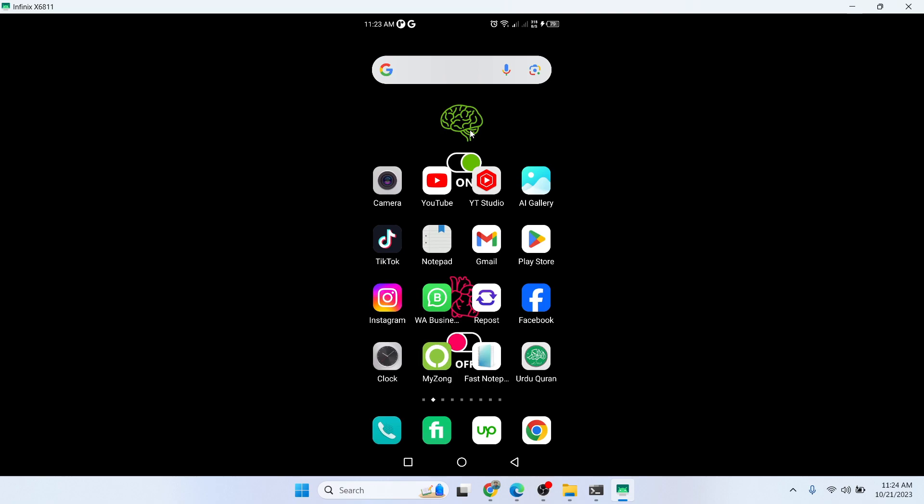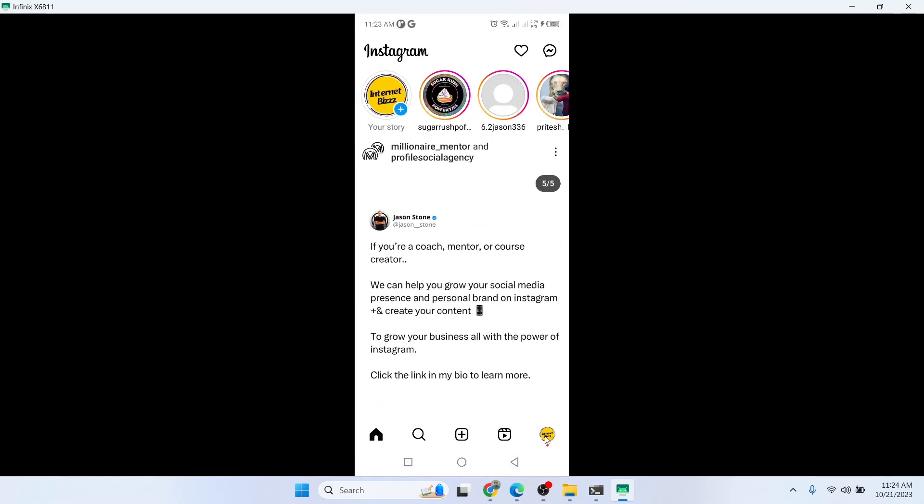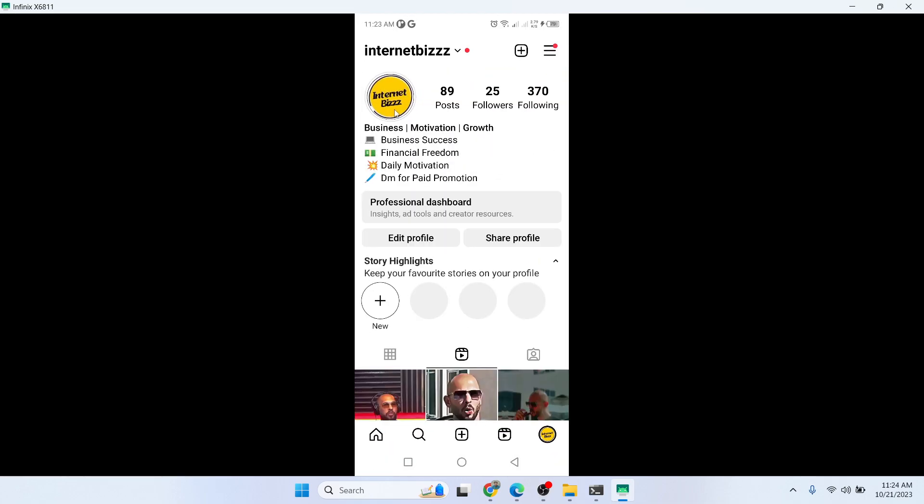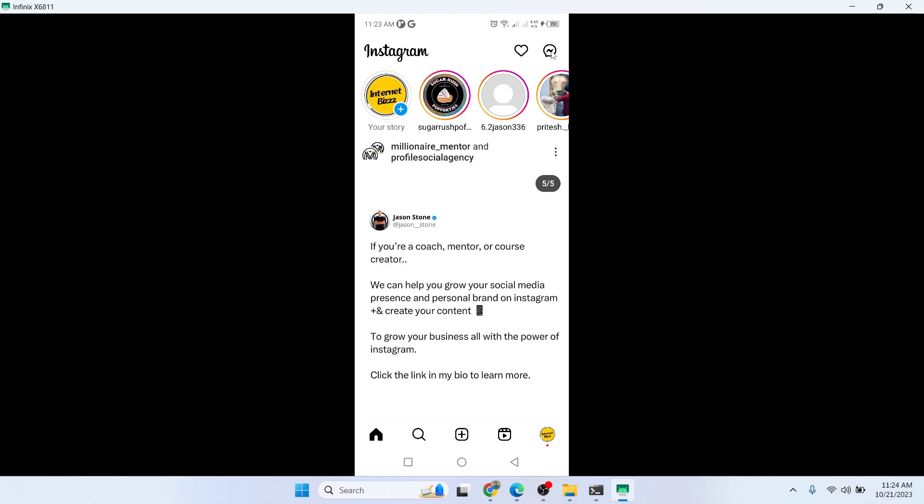The first step you simply need to do is to open Instagram application. If you haven't followed my page, you simply need to go and follow my page as well. Then you simply need to click on this messenger icon on the top right.